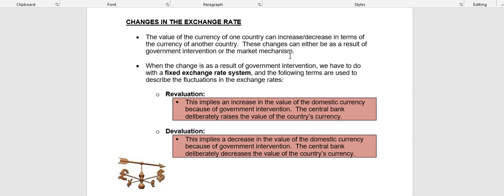When the change in the exchange rate is as a result of government intervention — so the government deliberately goes and buys or sells currency to influence the value of their currency — then we have a fixed exchange rate system. The terminology you are going to use will be revaluation and devaluation. In a fixed exchange rate system, the changes happen as a result of government intervention, and the terms we use are revaluation and devaluation.